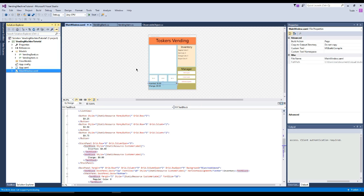Now that we're back in our project, we're going to create view models. But before we do that, we're going to create a new class called observable object. We need all of our view models to be derived from this class so that when we update properties, we can display that to the user. So here in our designer, we have regular cola and diet cola that will show the inventory.